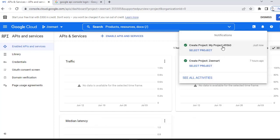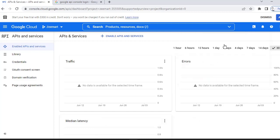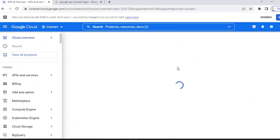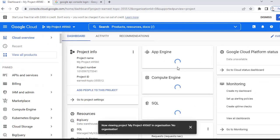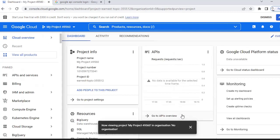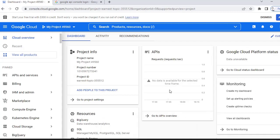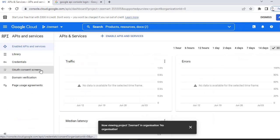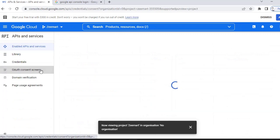Once you have created the project, select it. This is the activity recommendation and this is the project info. Here I am going to the OAuth consent screen.